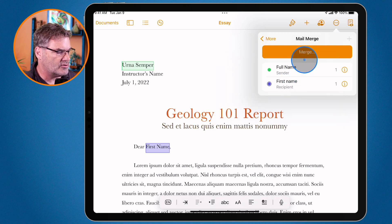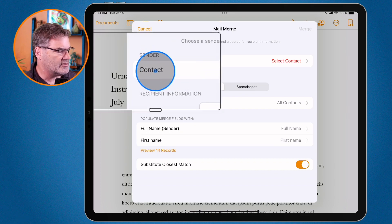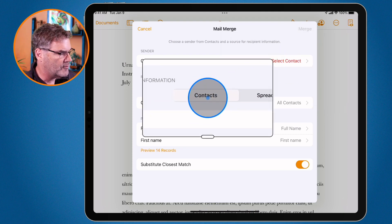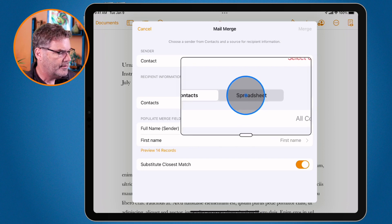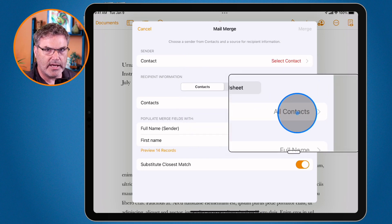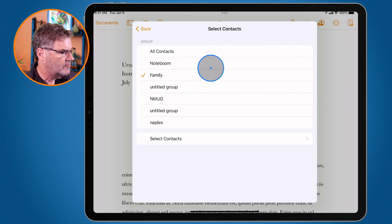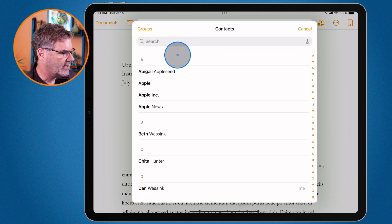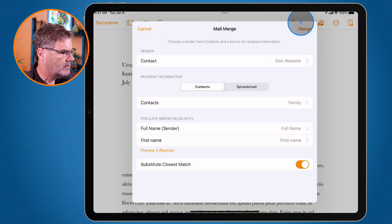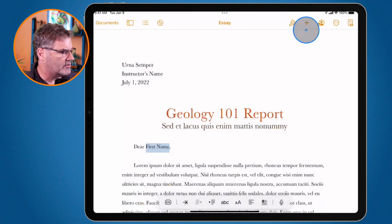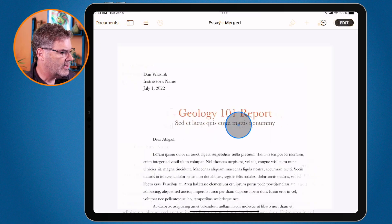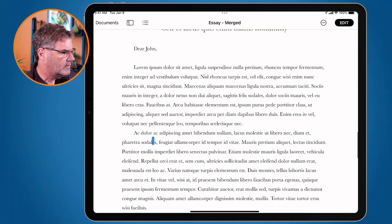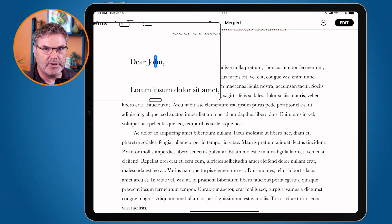I have it all set. Now I just need to click Merge. I select who my sender is — that is myself, so I select my own contact. Then I can select if I want it from my Contacts app or a spreadsheet. I select a group from my contacts — let's go with Family. We have my two contacts there. I click Merge, and now it is merging. We open it up and we can see Abigail, and then also John. Those are my two family contacts — Abigail and Johnny.